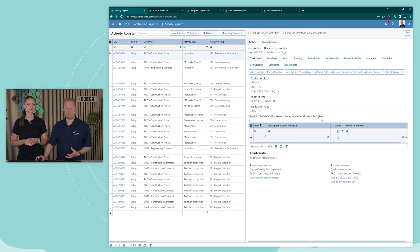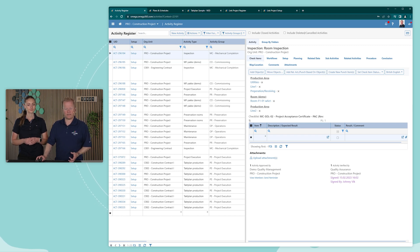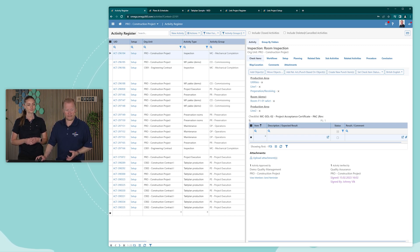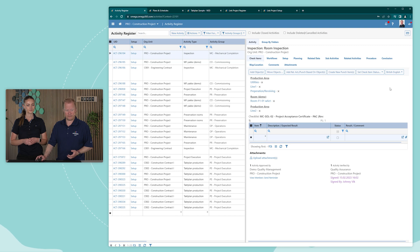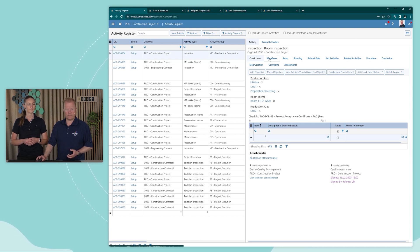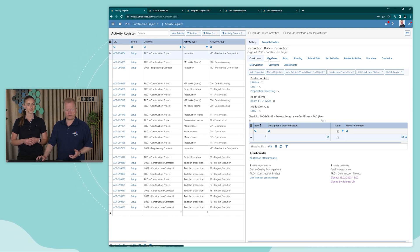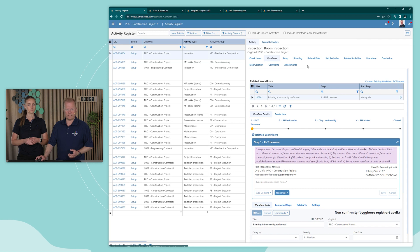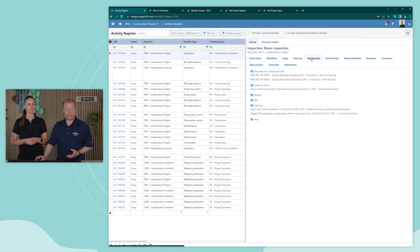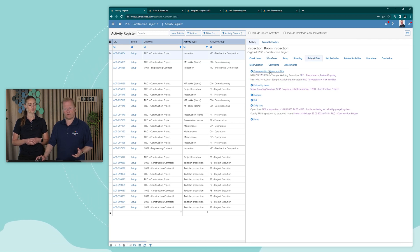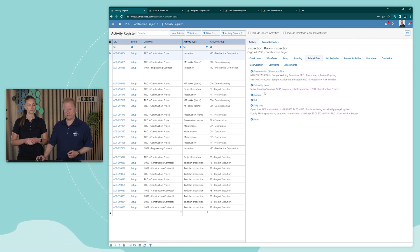Activities contains a lot more information than just scheduling information. For example, it can have a checklist with several check items. We have workflows associated to the activity. We have related data such as documents, follow-up items, risks, etc.